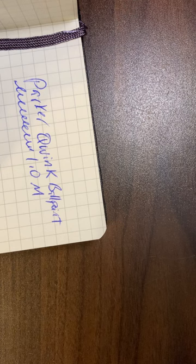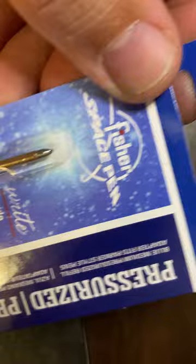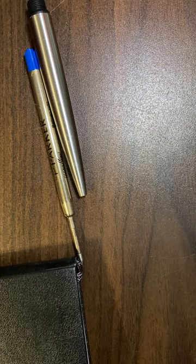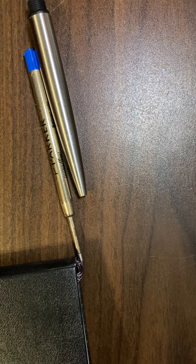And we are going to remove that refill. And we are going to open our Fisher space pen refill. To my memory, I have never written with a space pen refill.